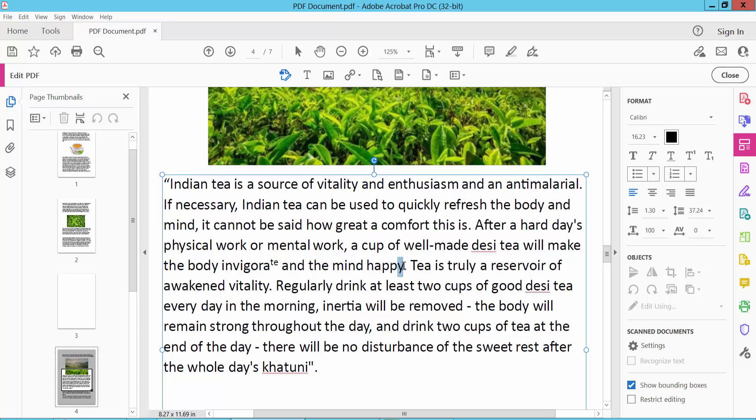Also make this text subscript. Click on this subscript icon and see this text already made subscript.